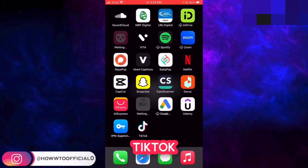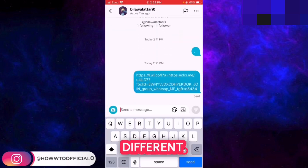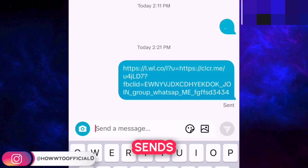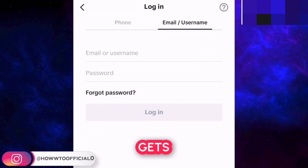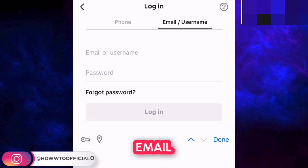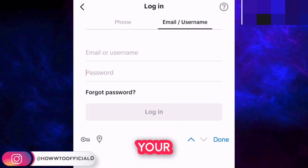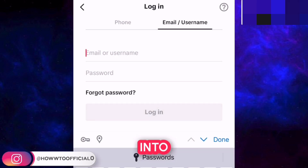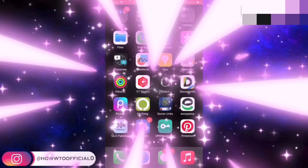The second method for hacking TikTok accounts is another type of phishing, but a little bit different. In this method, the hacker sends you the same kind of link, and as soon as you click on that link, TikTok's login page gets opened. As soon as you enter your username and password or email and password in these fields and press the login button, your credentials are sent to the hacker, and this is how they log in to your TikTok account.